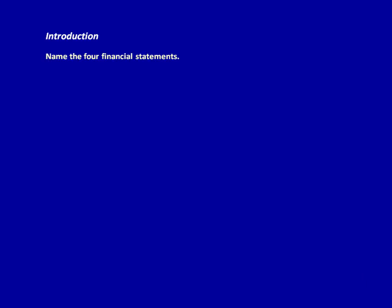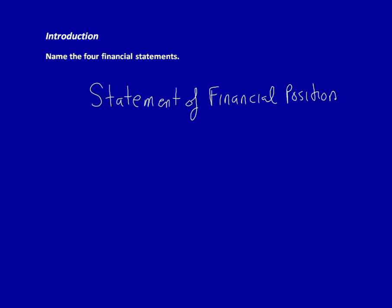Hi, Els here, and today we're going to do a series of videos that solve problems for financial statements. But we have to start with an introduction to the financial statements. The first of the four financial statements is the Statement of Financial Position, also called the balance sheet, but I'm going to call it the Statement of Financial Position because that's preferred under IFRS.